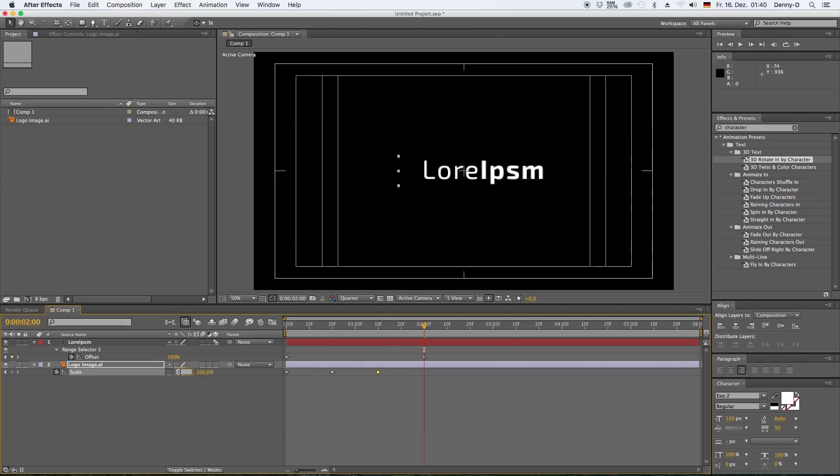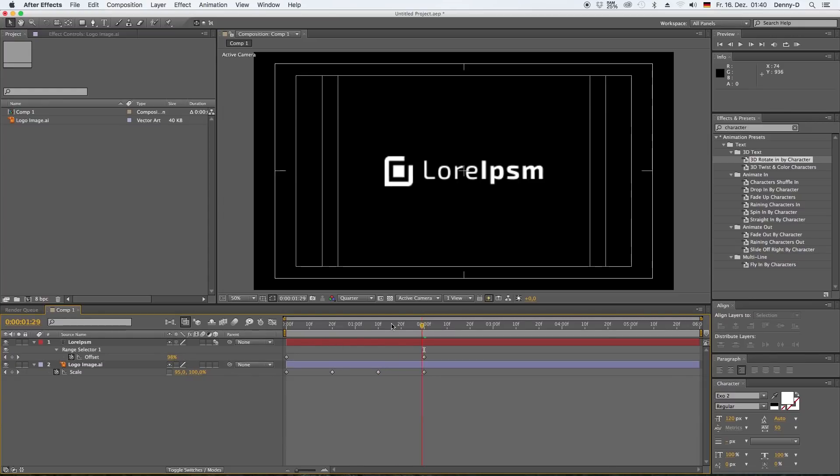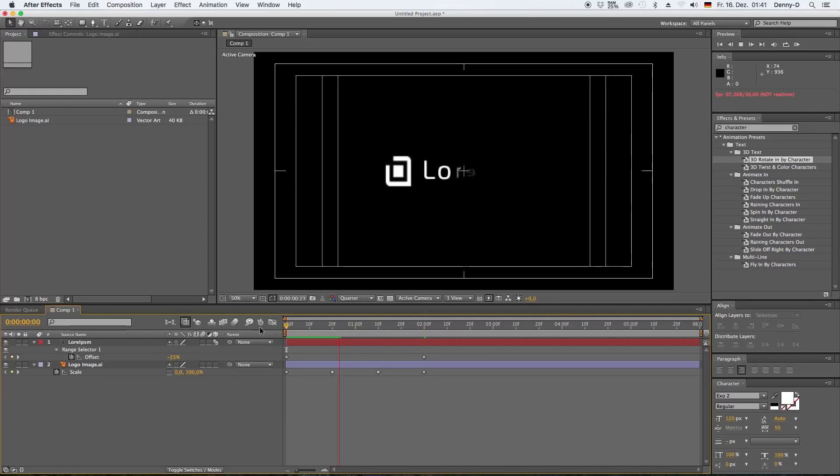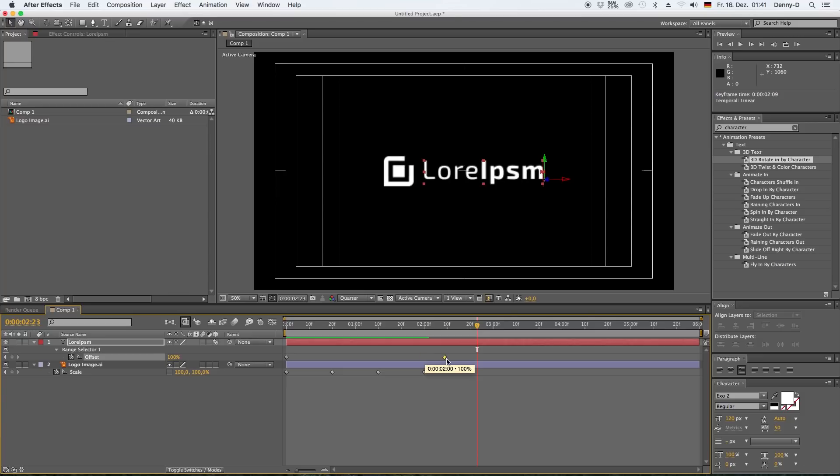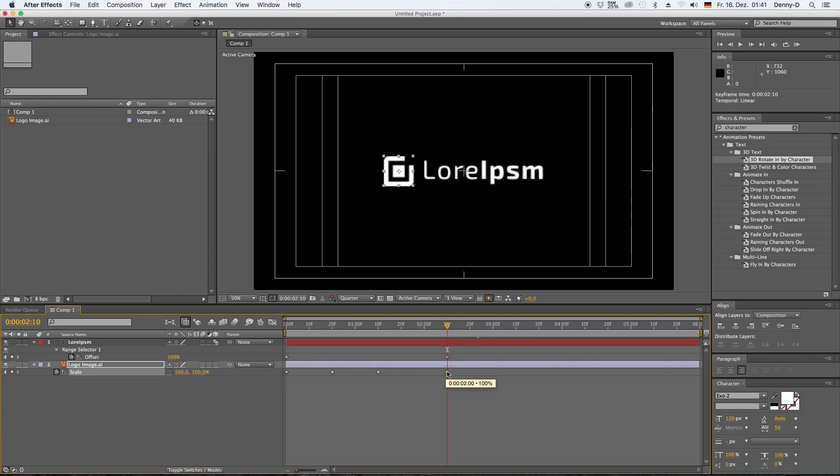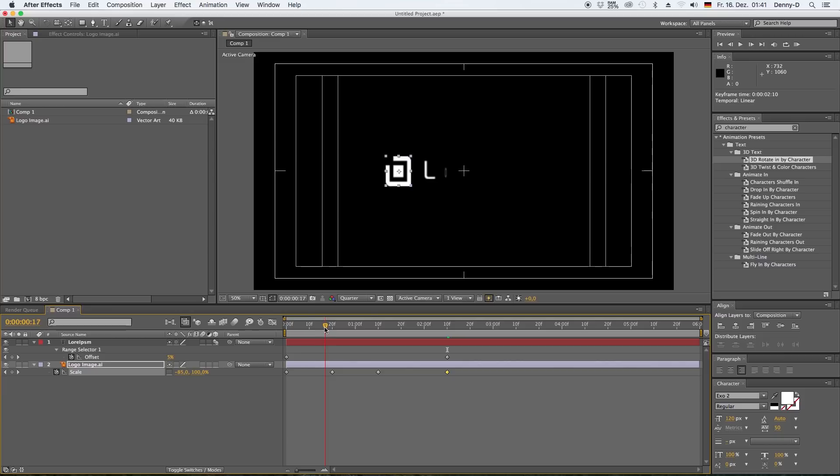Now let's go ahead to 20 frames and type in negative 100. Skip another 20 frames and type in 0, and another 20 frames and type in 100. Now as you can see, you got the illusion of a rotating logo.